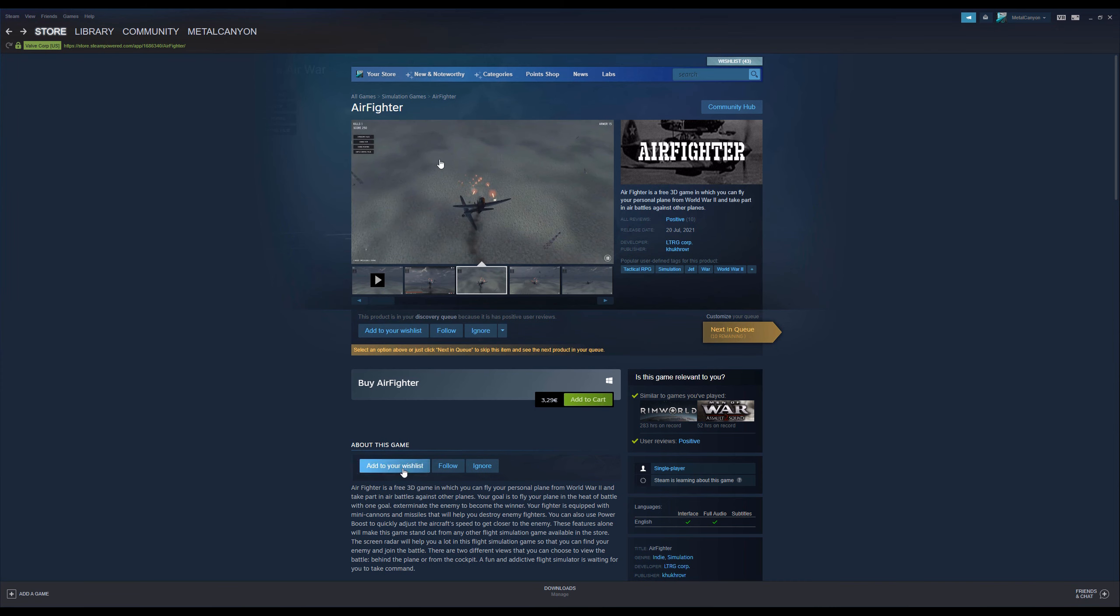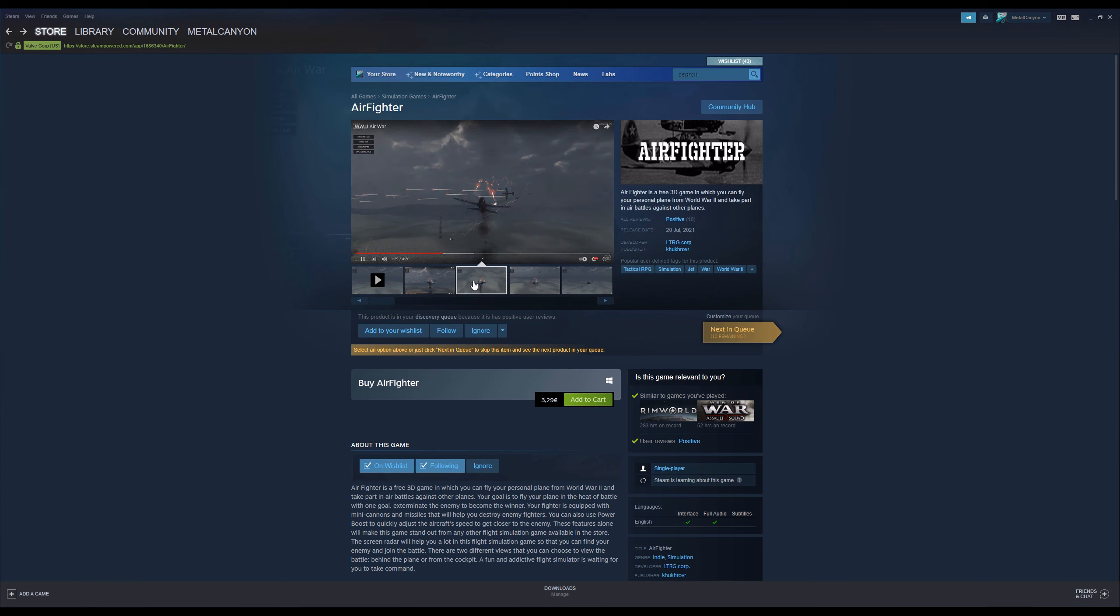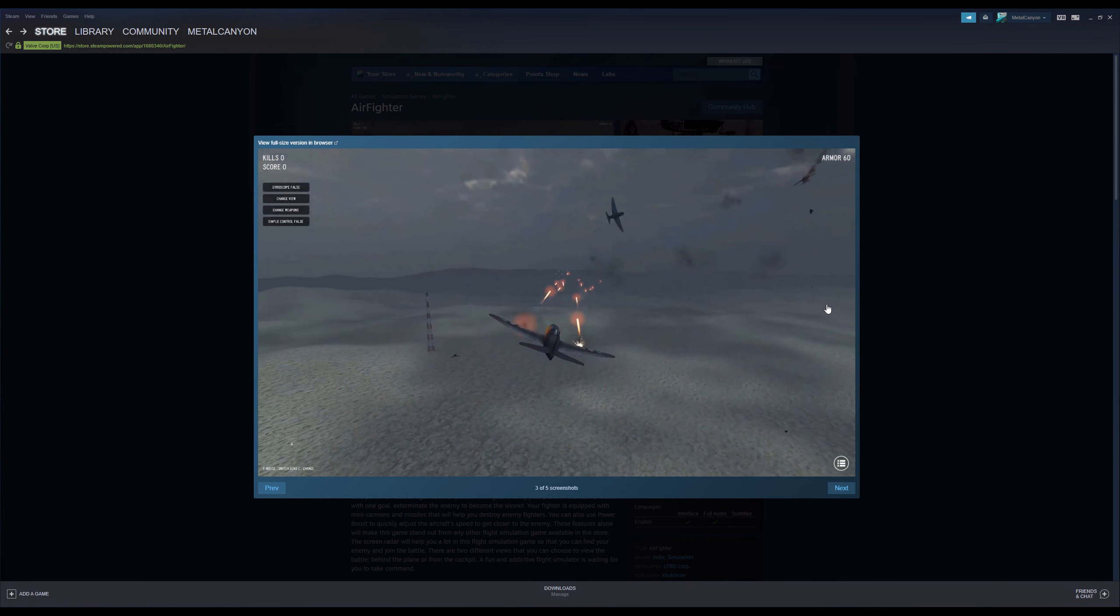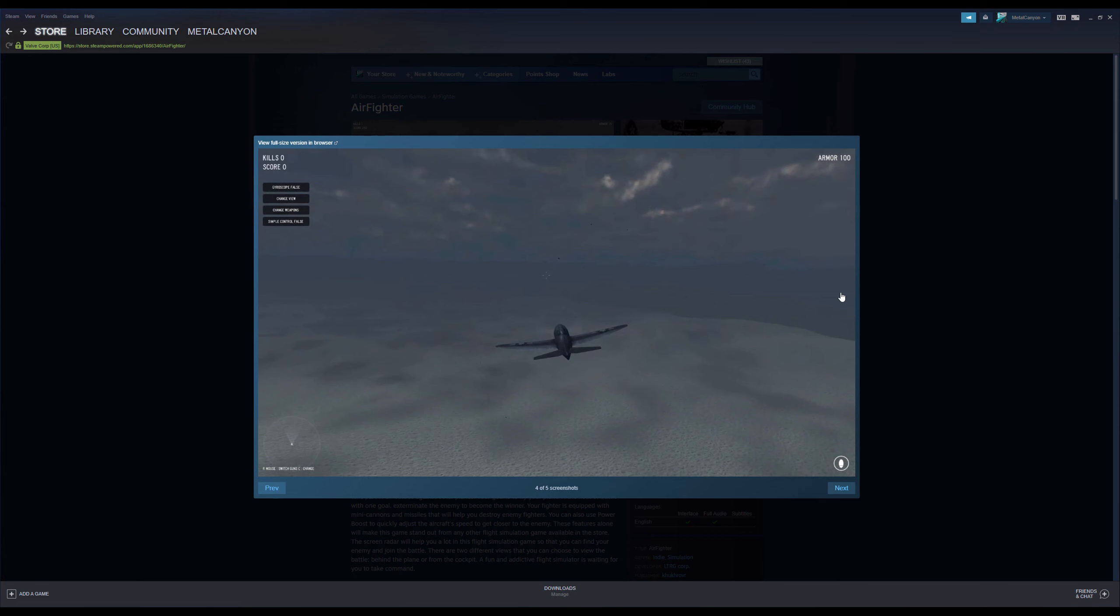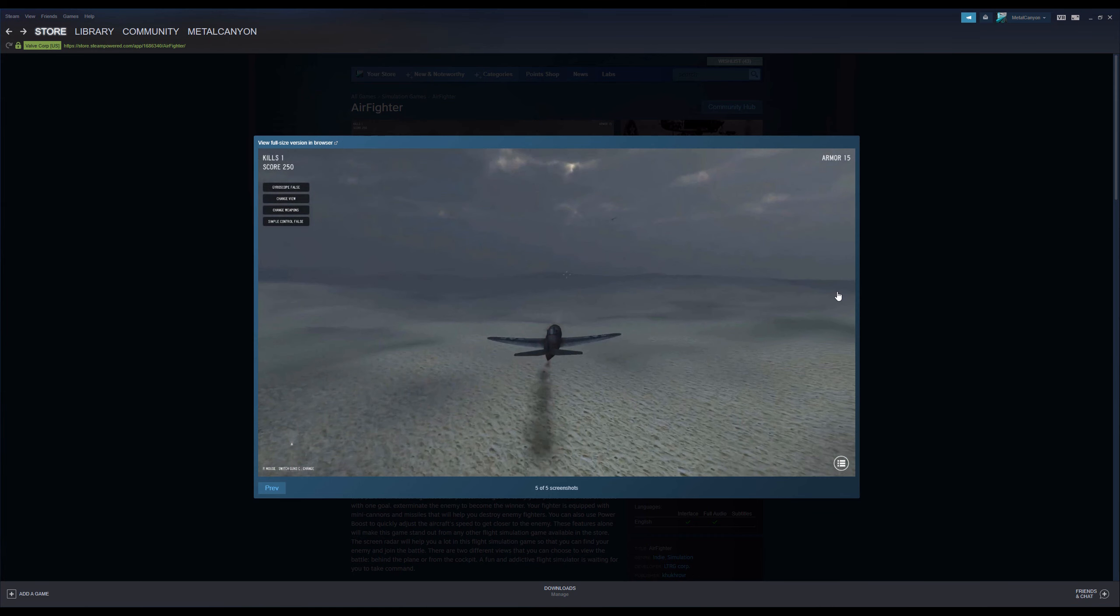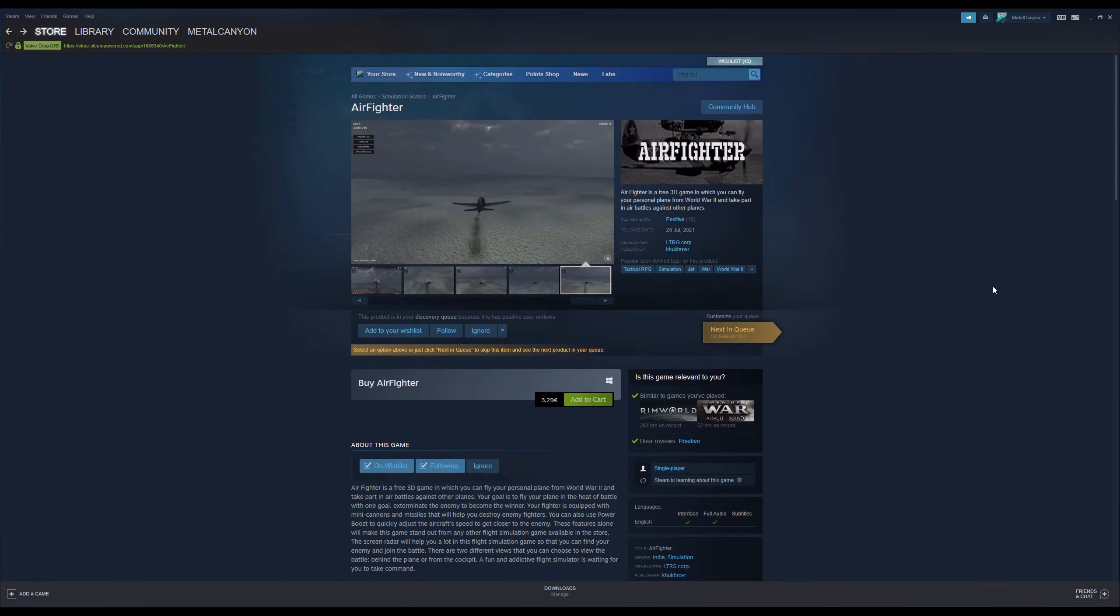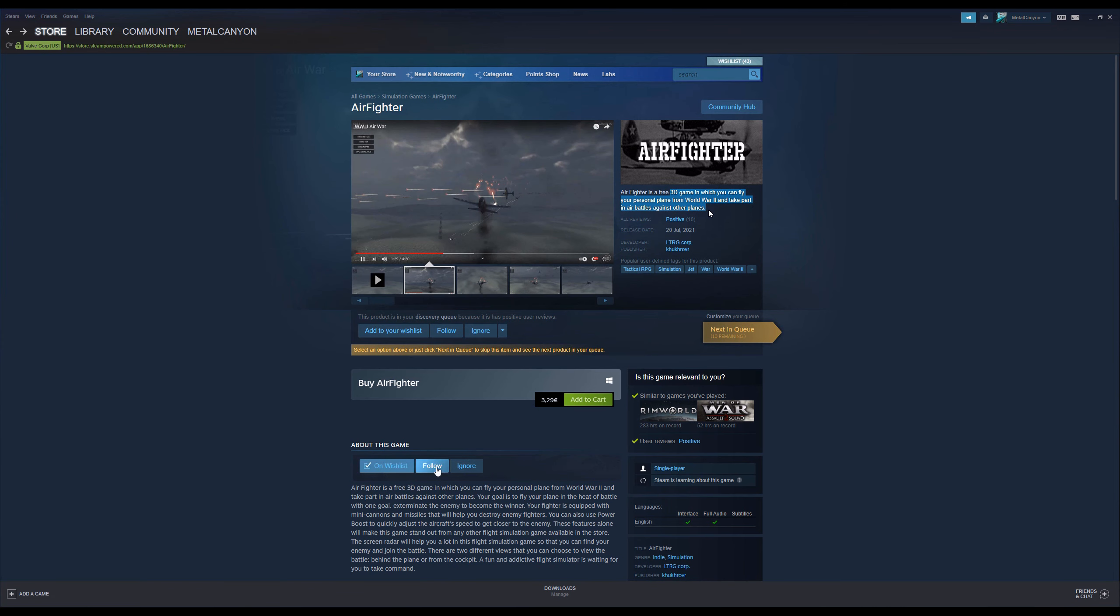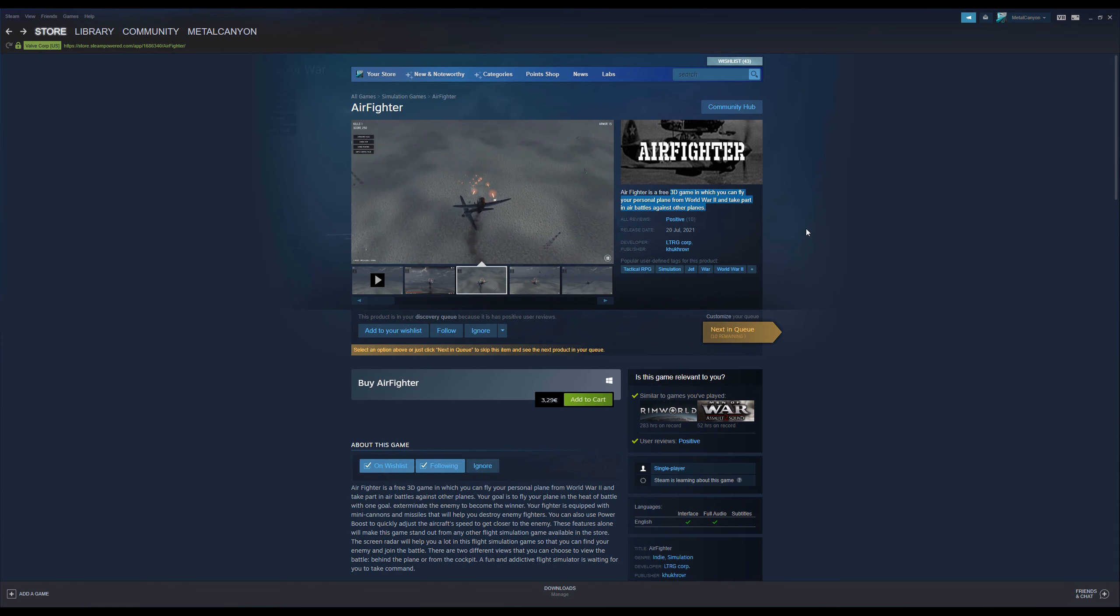Airfighter. And I looked, you know, that's kind of cool. I kind of like stuff like this. Simulators and, you know, it looks interesting, but it looks pretty bare bones. And then I saw, oh wait a second. It says Airfighter is a free 3D game in which you can fly your personal plane from World War II and take part in air battles against other planes. Apparently they gave out personal planes in World War II. That's quite interesting.